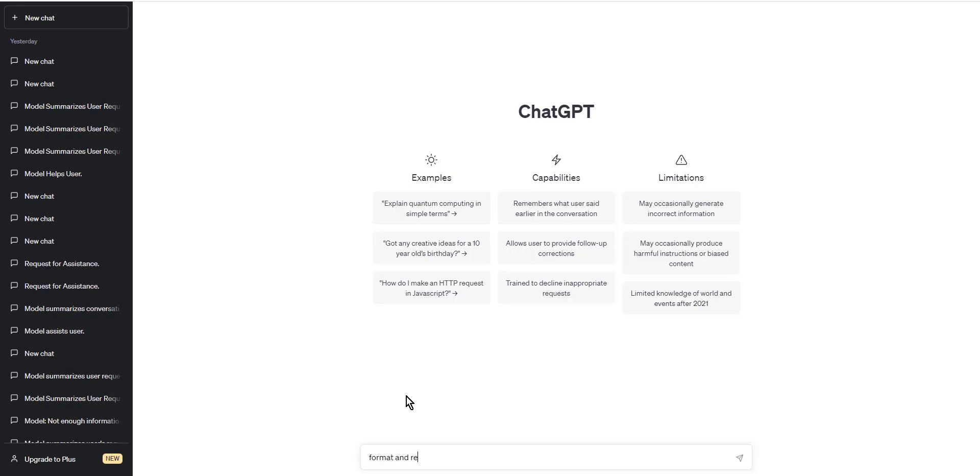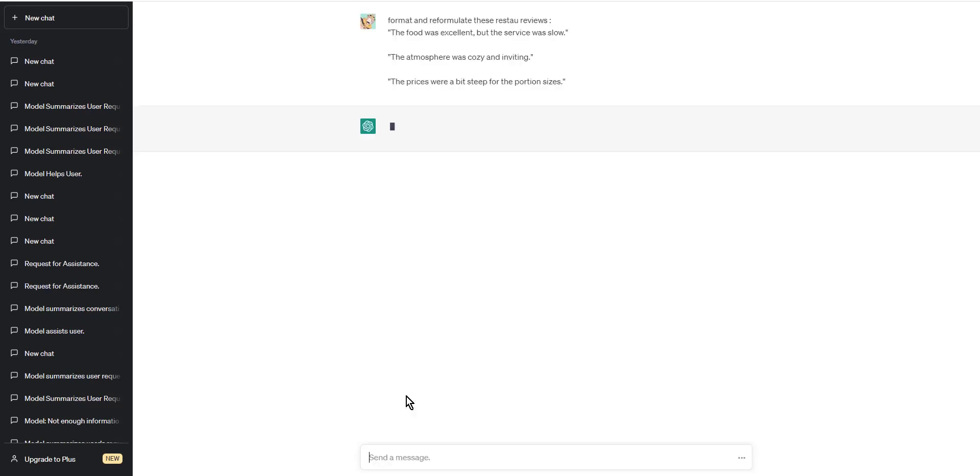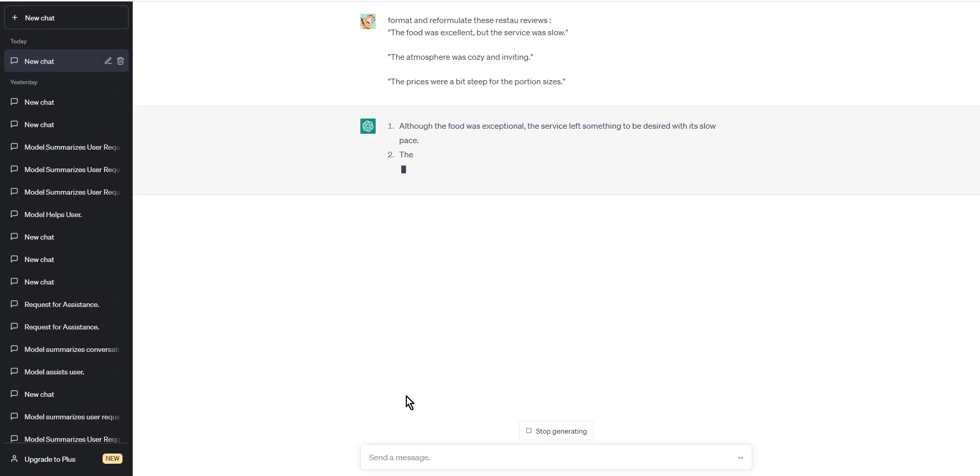Here are three example sentences that could be part of your data set: The food was excellent, but the service was slow. The atmosphere was cozy and inviting. The prices were a bit steep for the portion sizes.